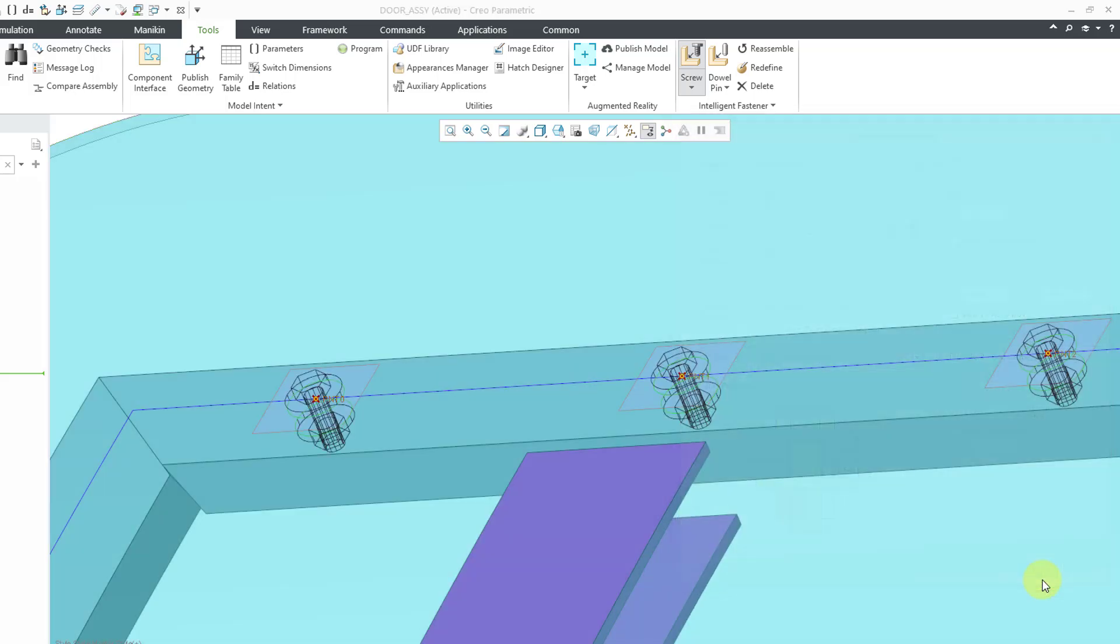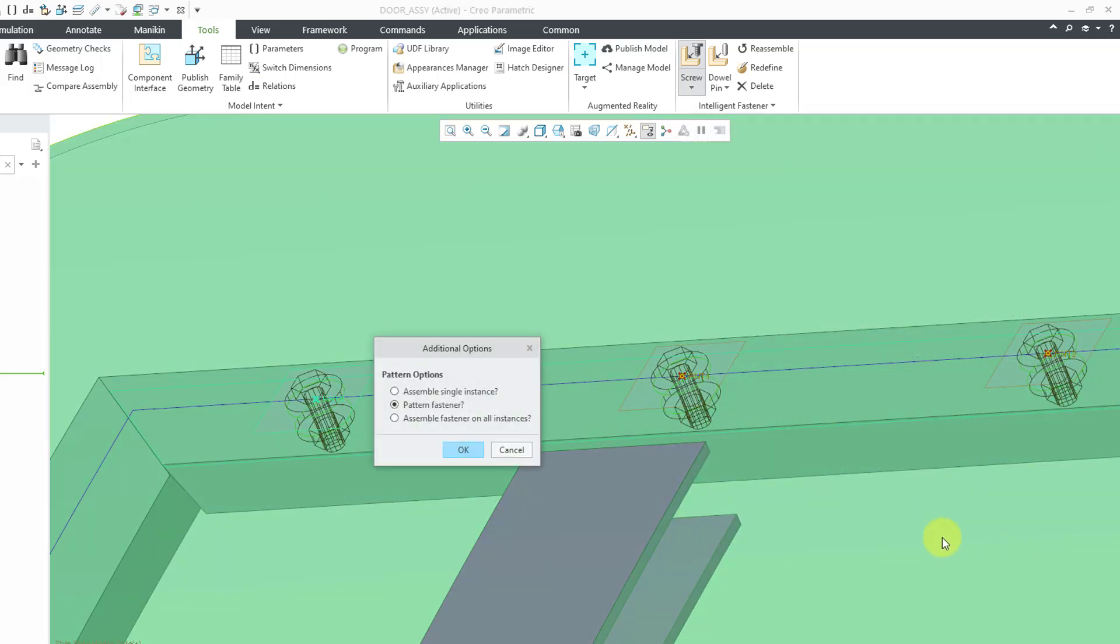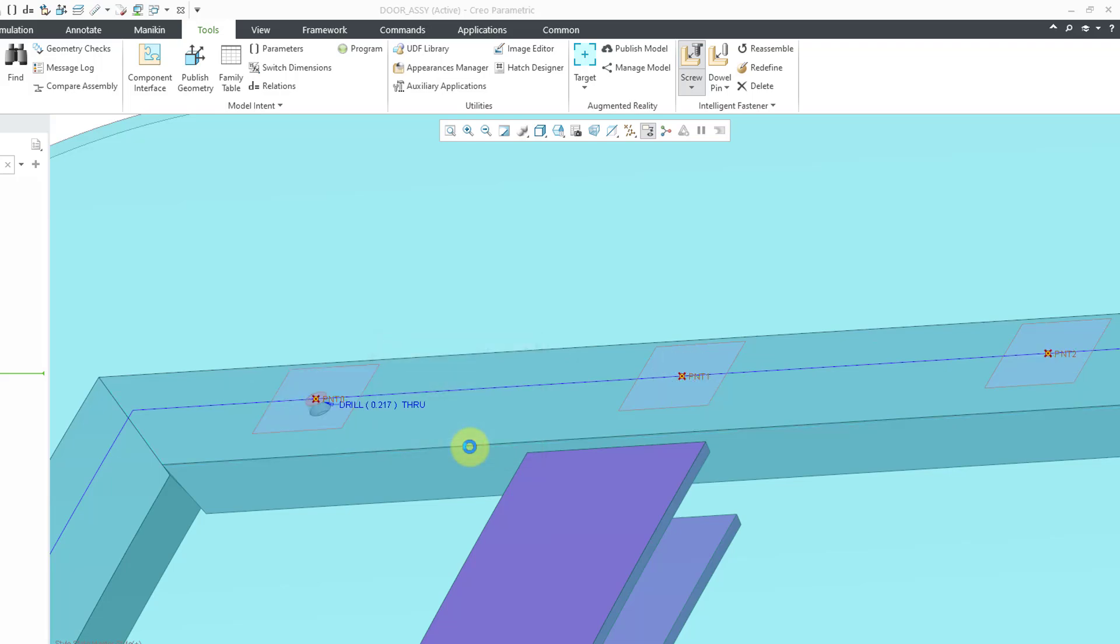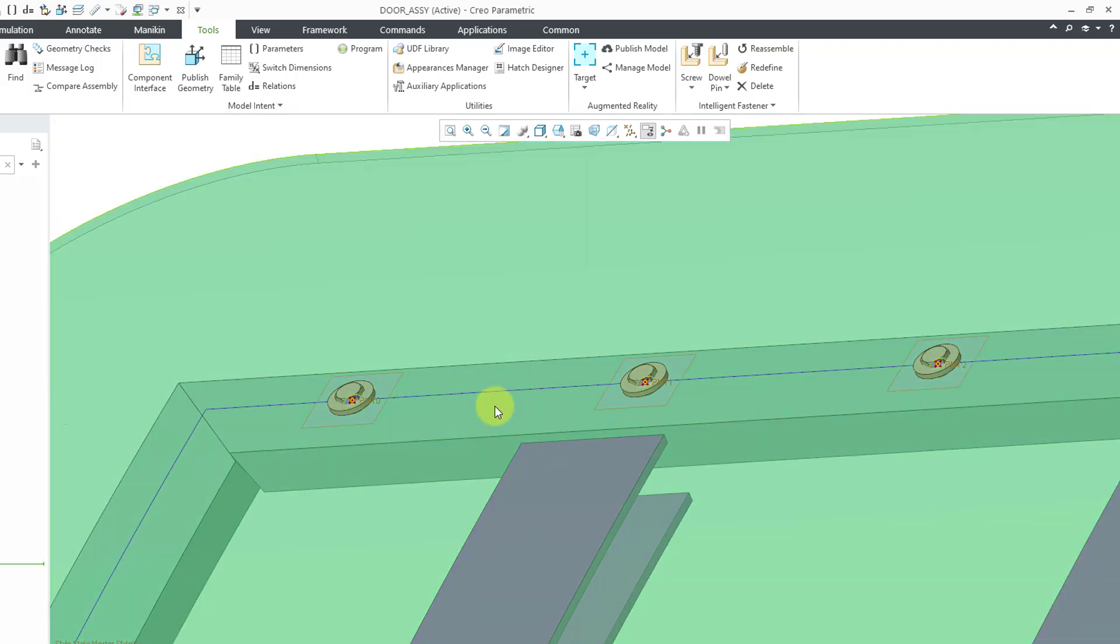Let's click the OK button. And now we get an option here to assemble a single instance, pattern the fastener, or assemble the fastener on all instances. I am going to select that and then click the OK button. And it places it in here.